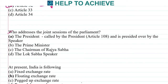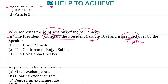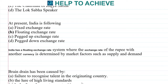Next: who addresses the joint sessions of Parliament? Joint sessions are called by the President under Article 108, and these joint sessions are presided over by the Speaker. So remember: it is called by the President whereas it is presided over by the Speaker.